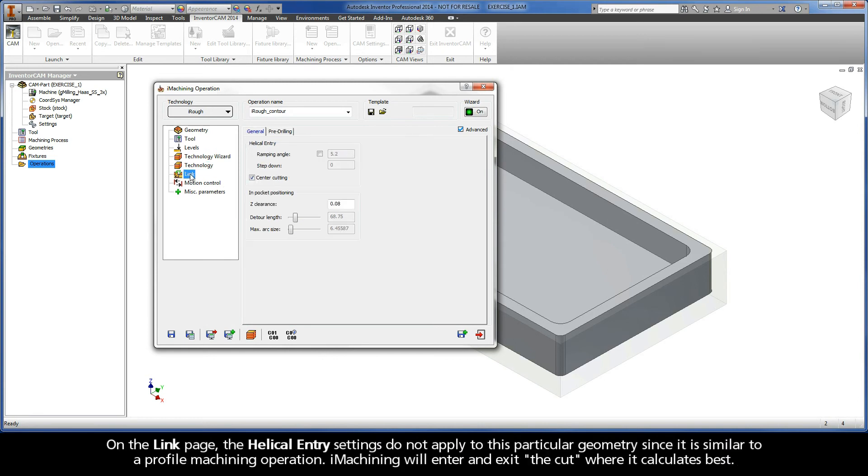On the Link page, the helical entry settings do not apply to this particular geometry since it is similar to a profile machining operation. iMachining will enter and exit the cut where it calculates best.